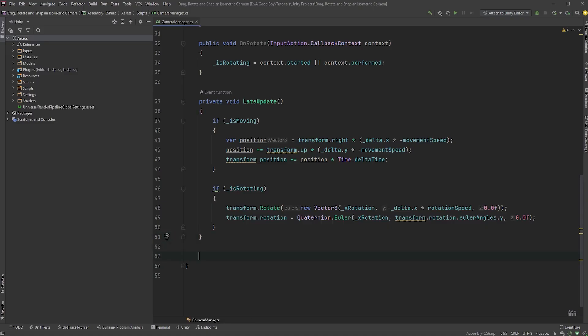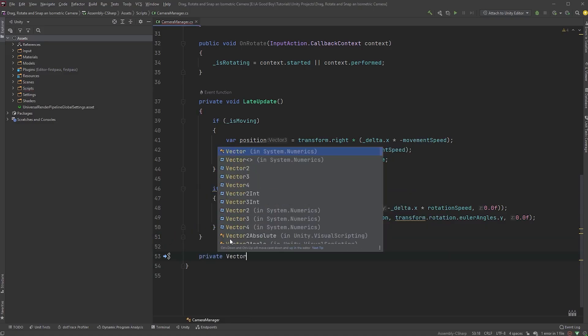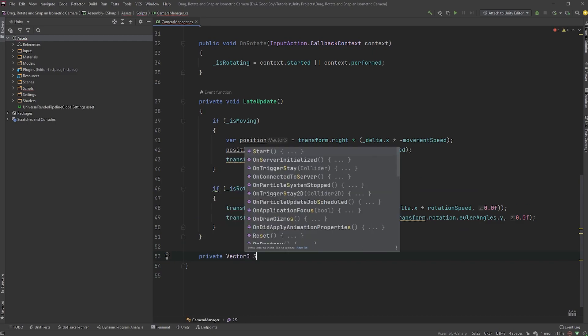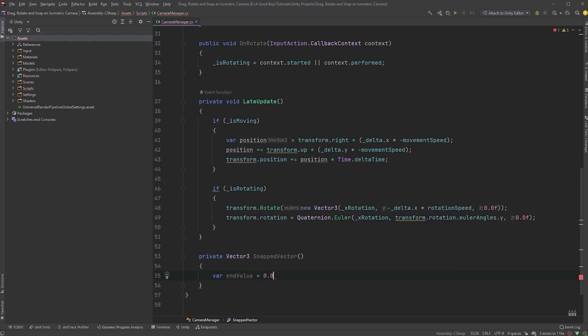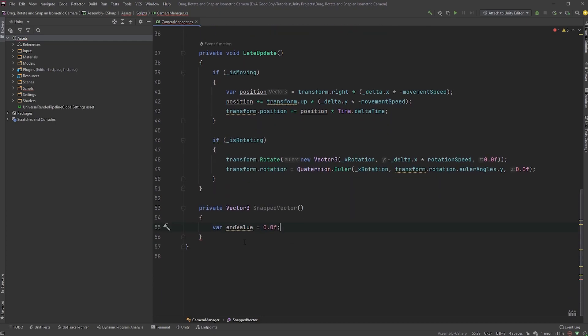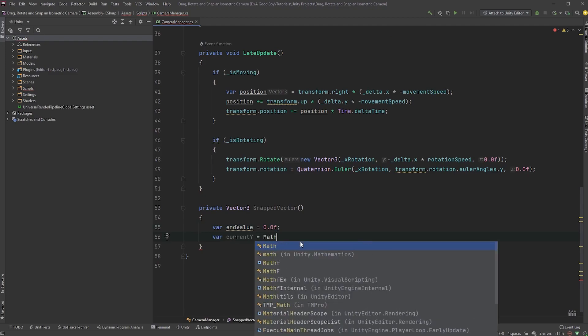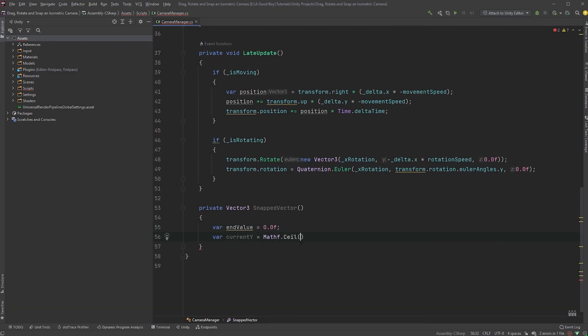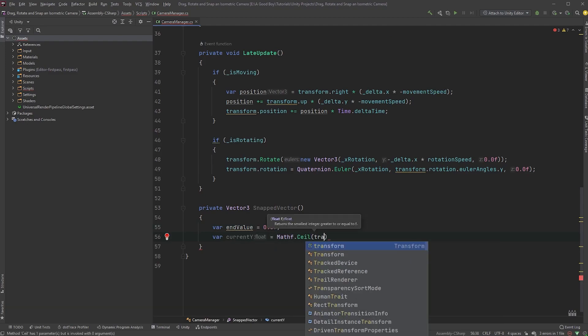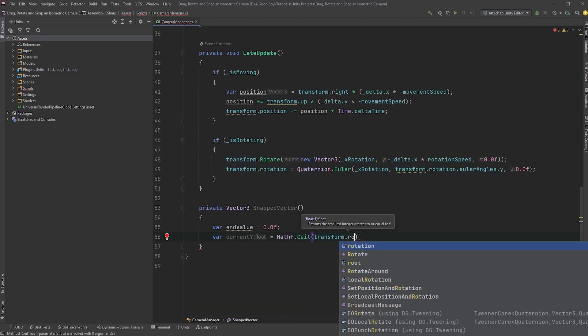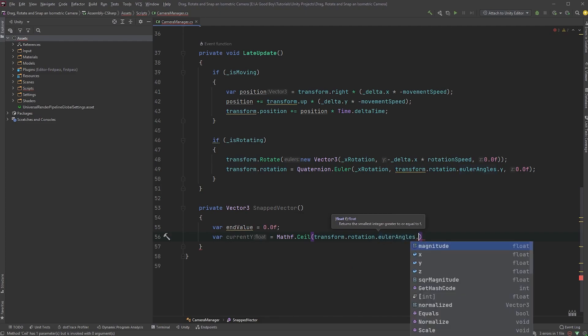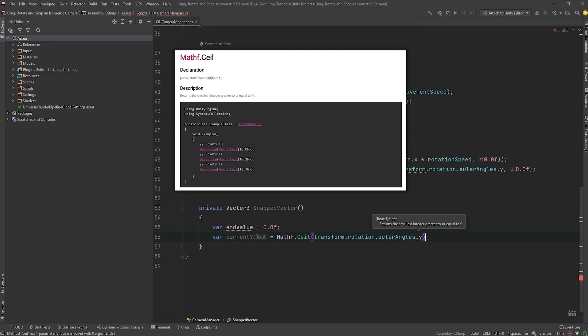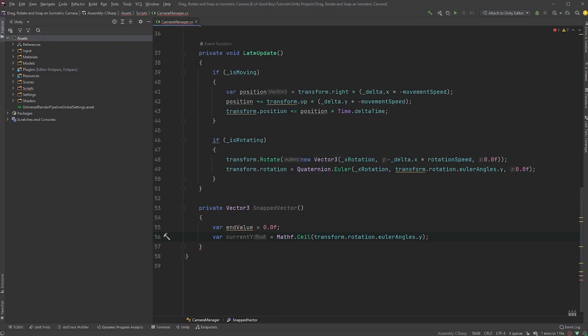First, we are going to scroll down and create a new method that returns a vector3 called snap2vector. Let's type var and value equals 0, followed by var current y equals mathf.seal, and within parentheses, transform.rotation.eulerAngles.y. This, according to the documentation, returns the smallest integer greater to or equal to f.